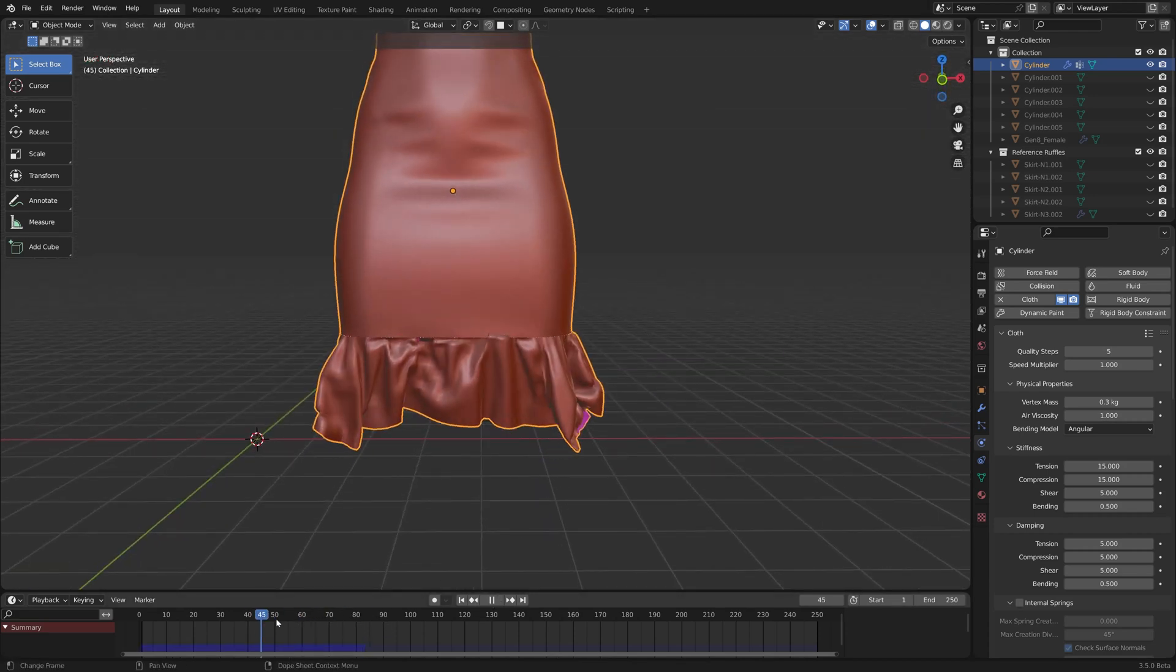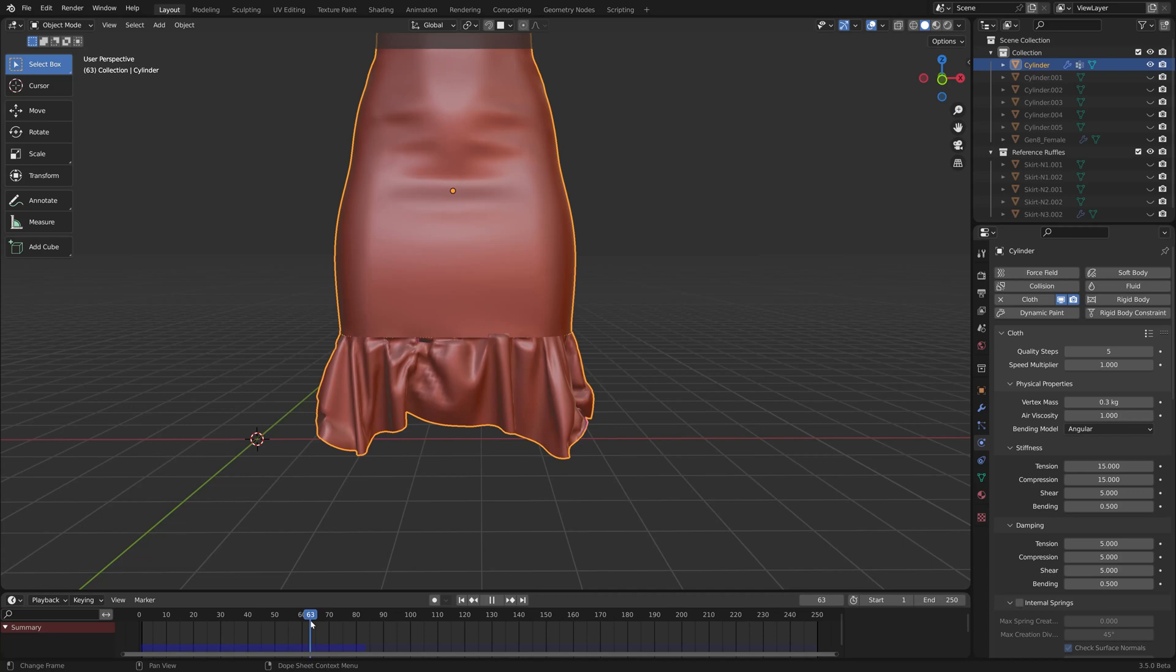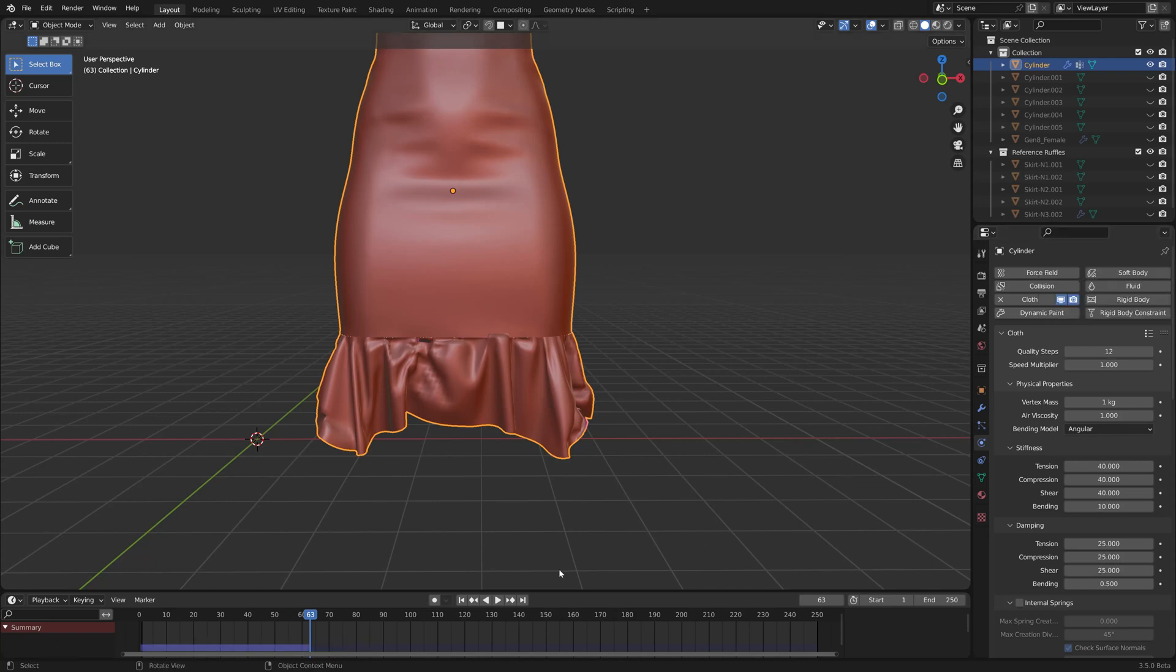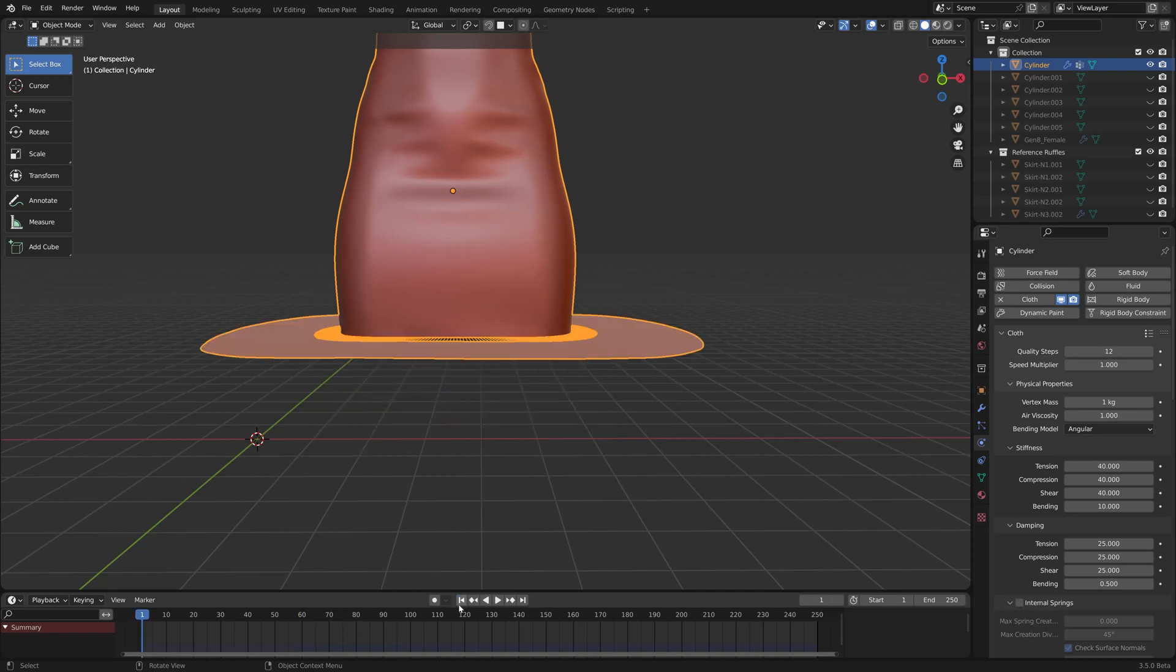Okay, so this is the result with the default settings. But actually Blender has all these interesting settings here, for example denim. Let's check that out. Always go back to the beginning of the timeline when you're doing a simulation, press play.